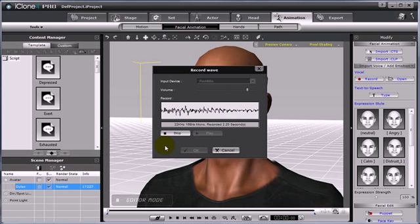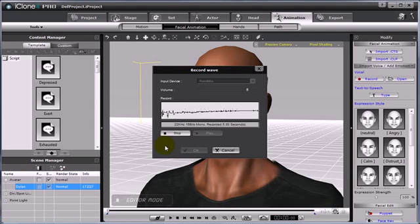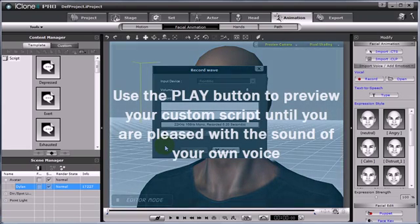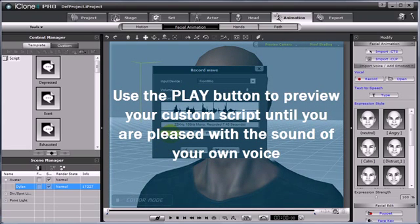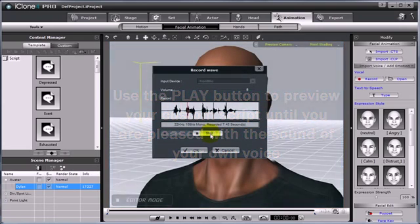Talk into your microphone, and then select stop when you're ready. You can use the play button to preview before you apply this to your avatar.